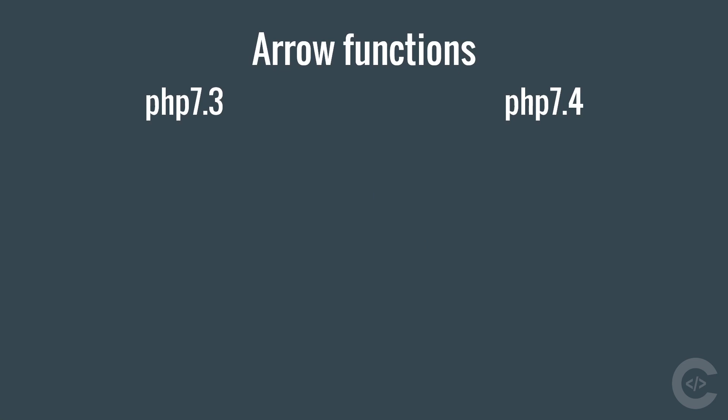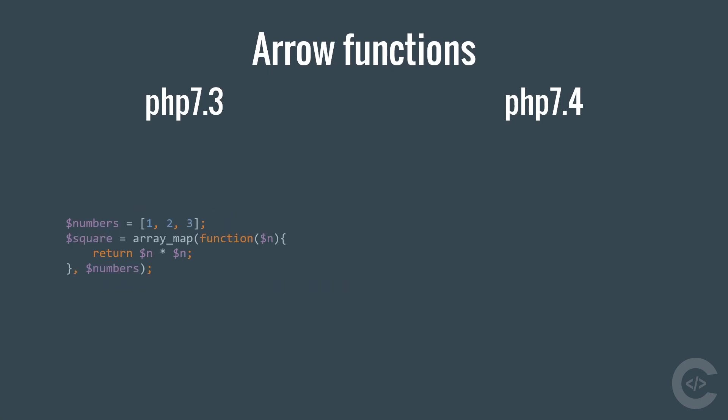The next change I want to show you is arrow functions. If we want to use array map, array filter or any other function which accepts a callback, we either need to create a function and give callback as a string or either we need to give anonymous function closure as an argument. In PHP 7.4 we have new syntax for this arrow function.